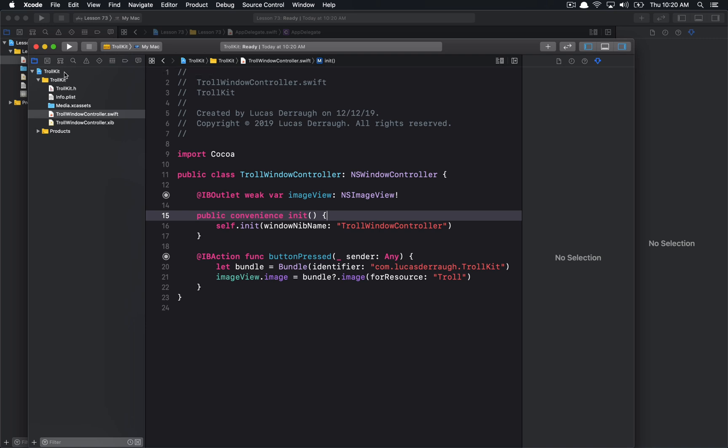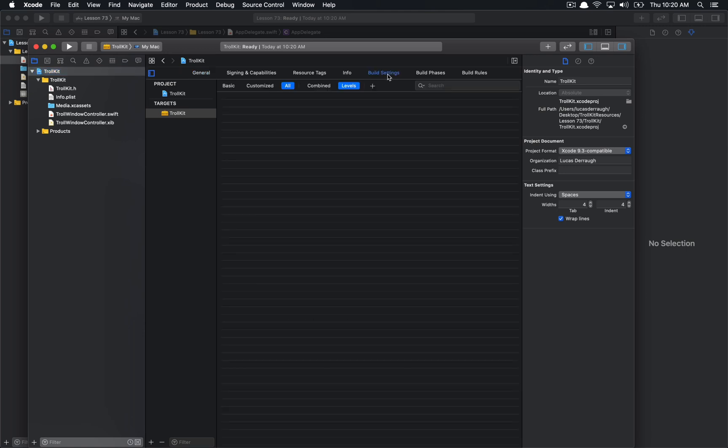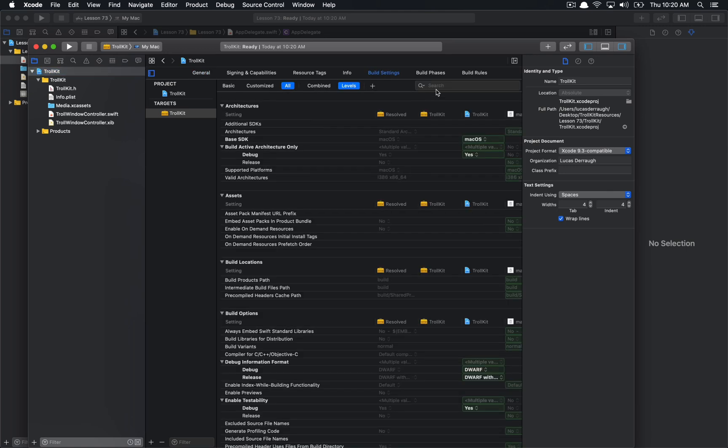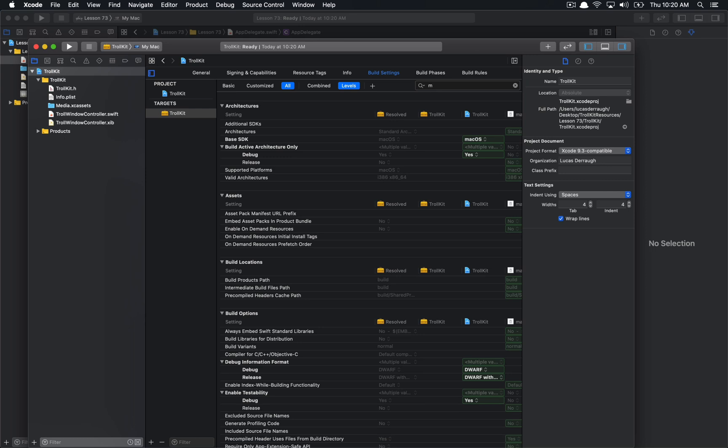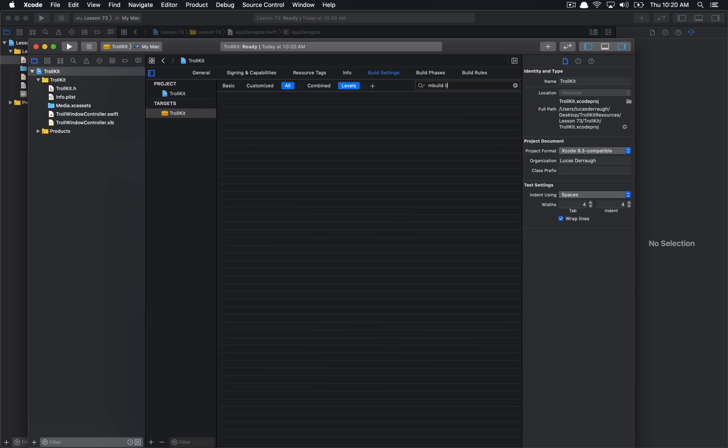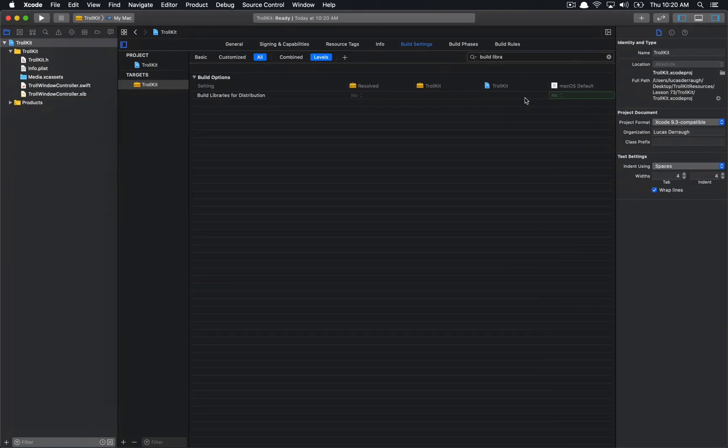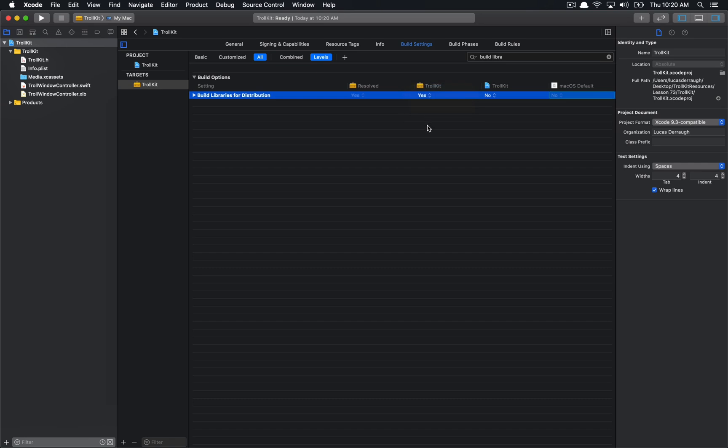There's a few steps we want to do before we do this. We have to go ahead and select on our project here. We're going to go ahead to build settings, and one of the build settings we're going to look for is build libraries for distribution, and what we're going to do with this is we're going to change our troll kit target to be yes.